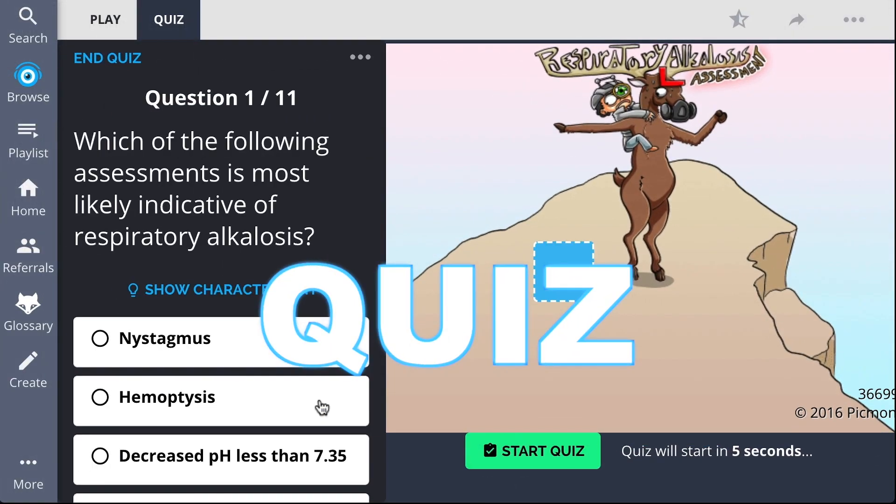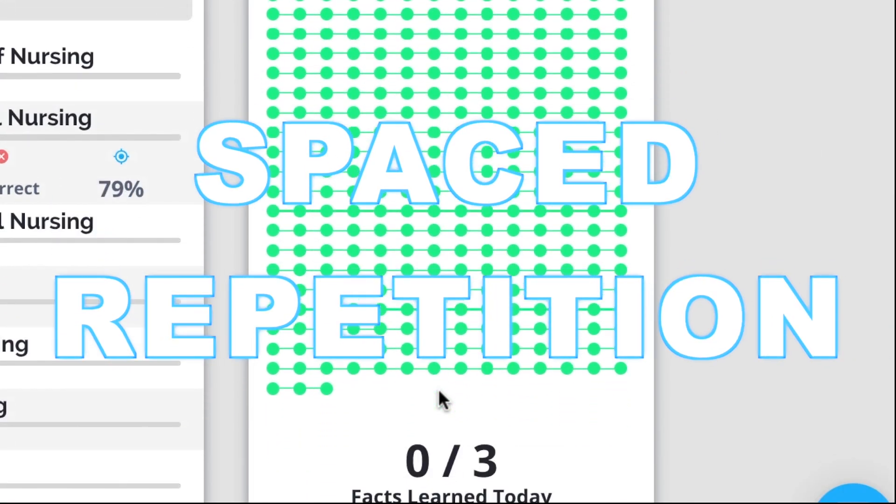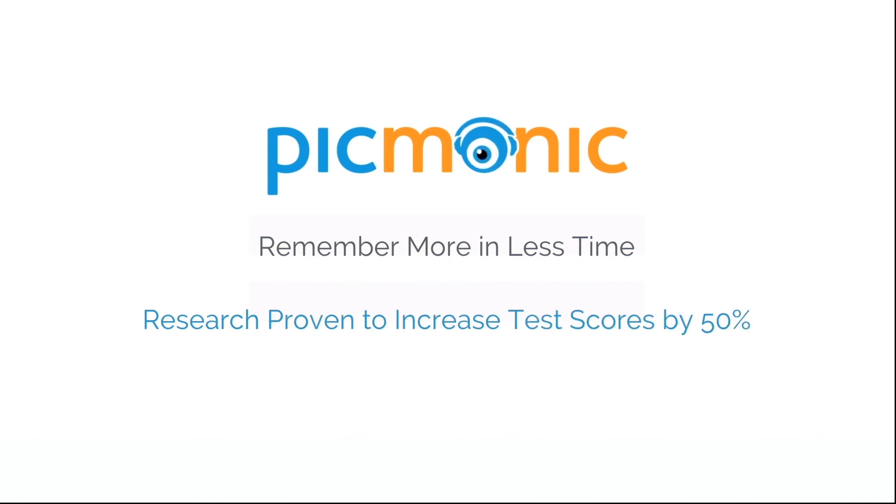Play, quiz, and spaced repetition: efficient, effective, and research proven to increase exam scores.